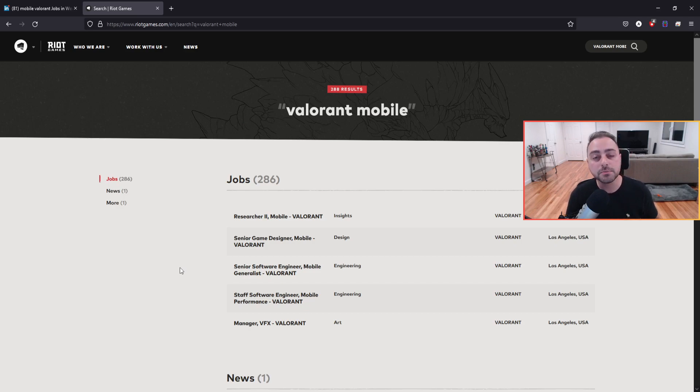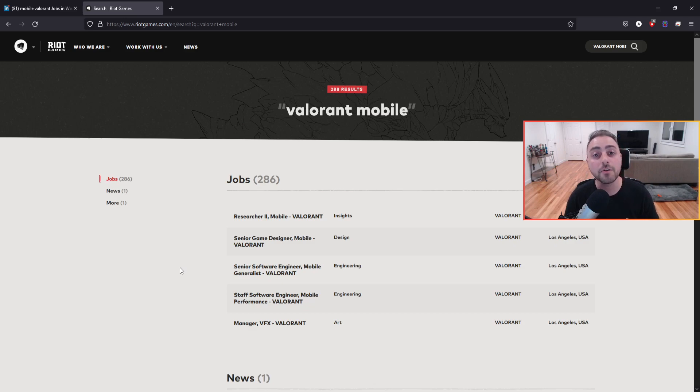We're hopefully maybe going to get some information come 2022. Do I personally believe that we're going to get anything January, February, March? So the first quarter of 2022? I don't think so.